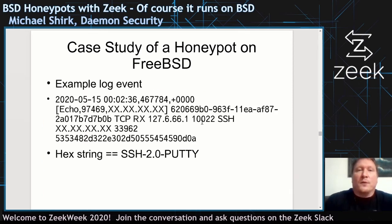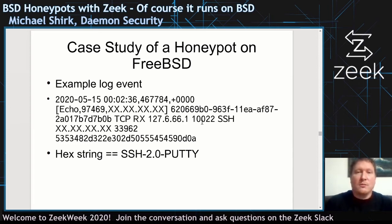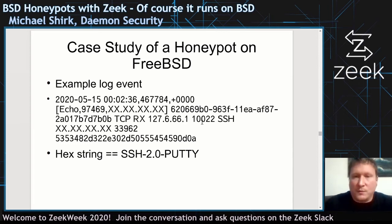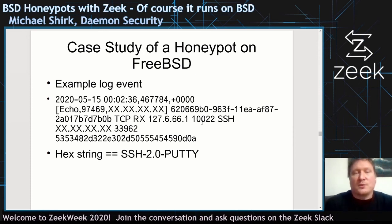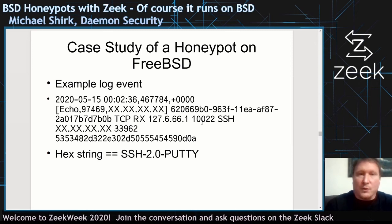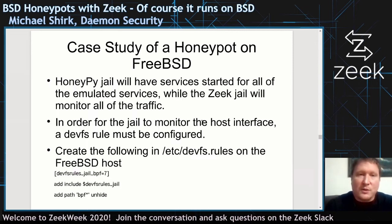An example of the log event: something connected over SSH, and the plug-in responds back. If you take the hex string, it's essentially just a PuTTY connection. The question is: is that someone using PuTTY, or is it just some kind of random scanner?